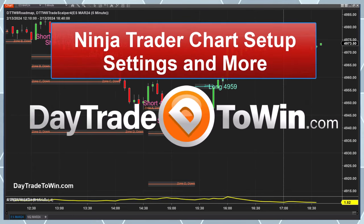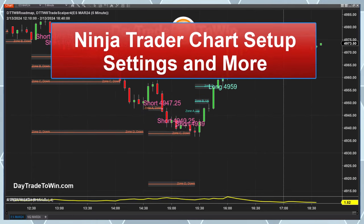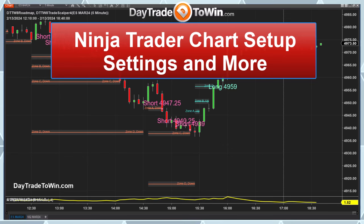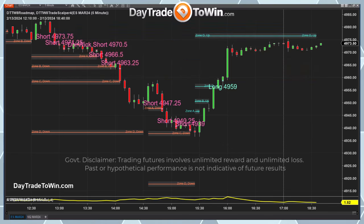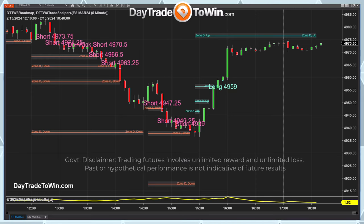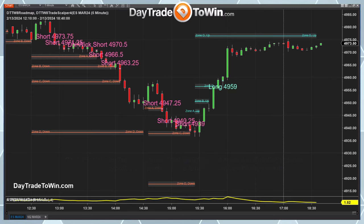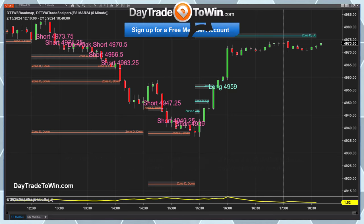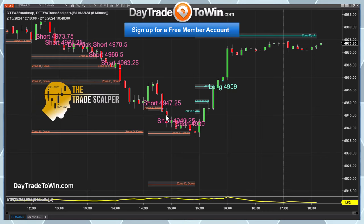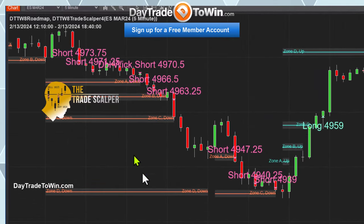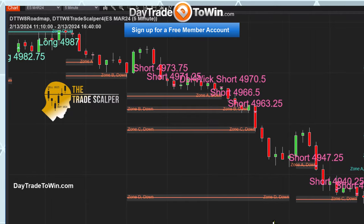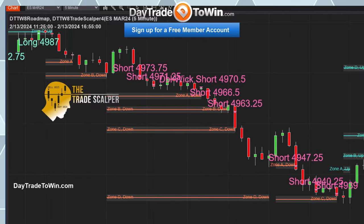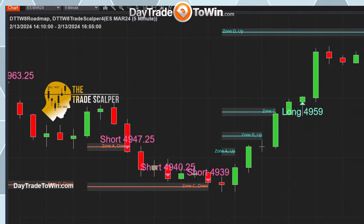Hello traders, today we're going to cover some NinjaTrader chart setups. I'm going to show you how to increase the candles, the wicks, change some colors around. This was brought to my attention from our students who requested I go over the chart setup. What we have here are the Trade Scalper indicator as well as the Roadmap, showing signals for today.